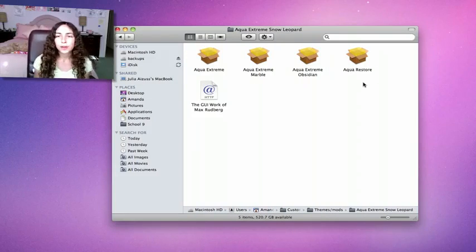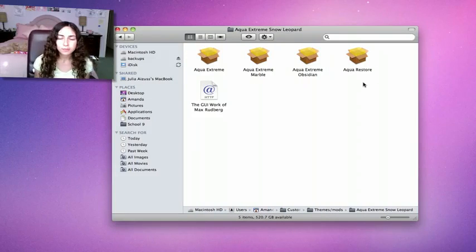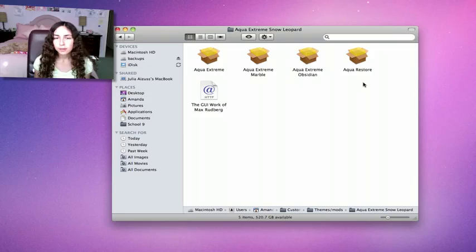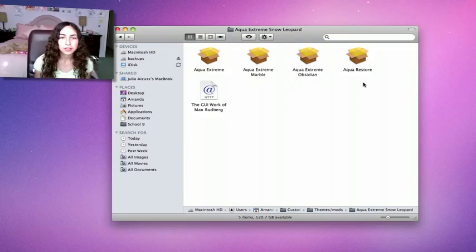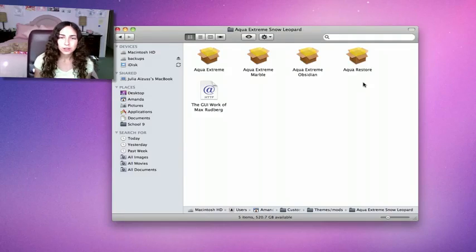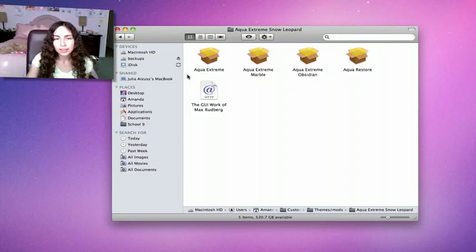This is an example of a mod that does not use Theme Park. The developer actually gave us installers, so I actually like it this way. It's helpful.